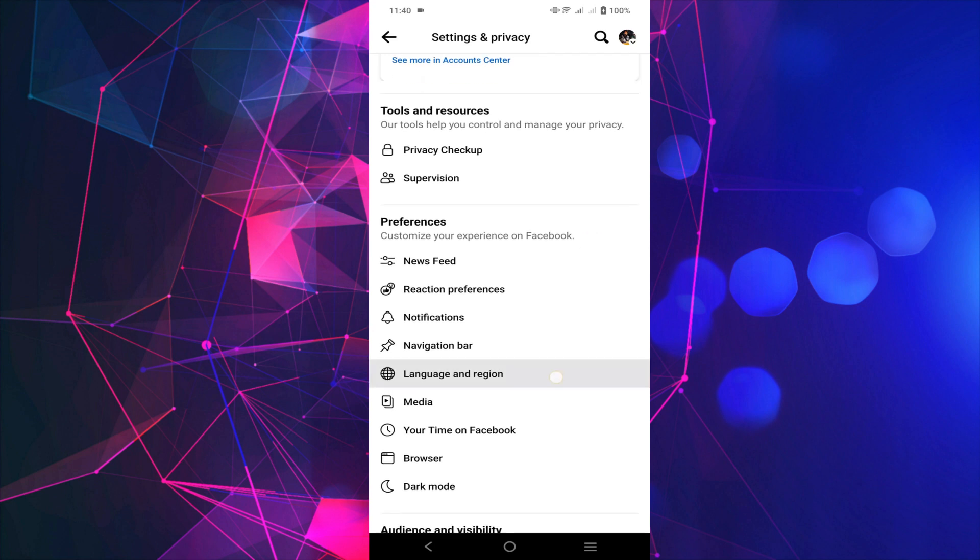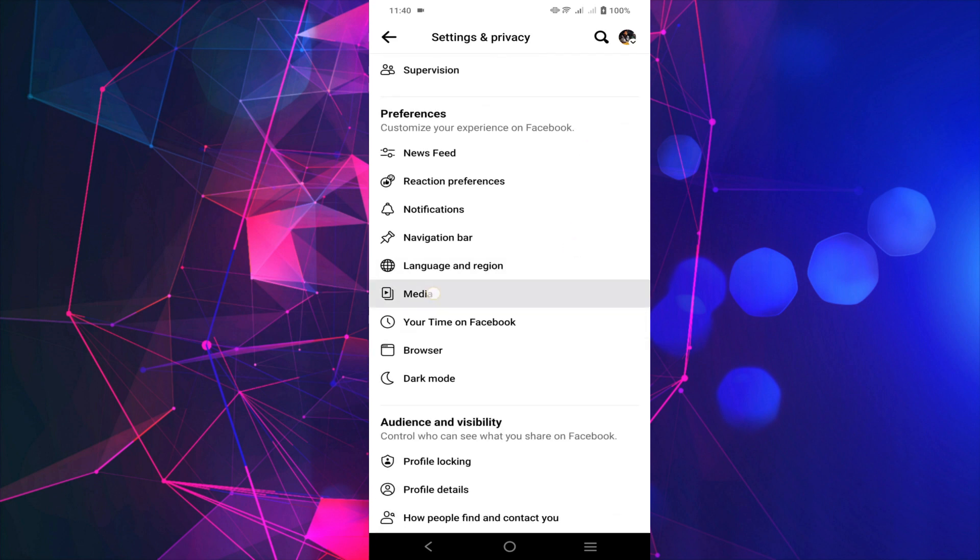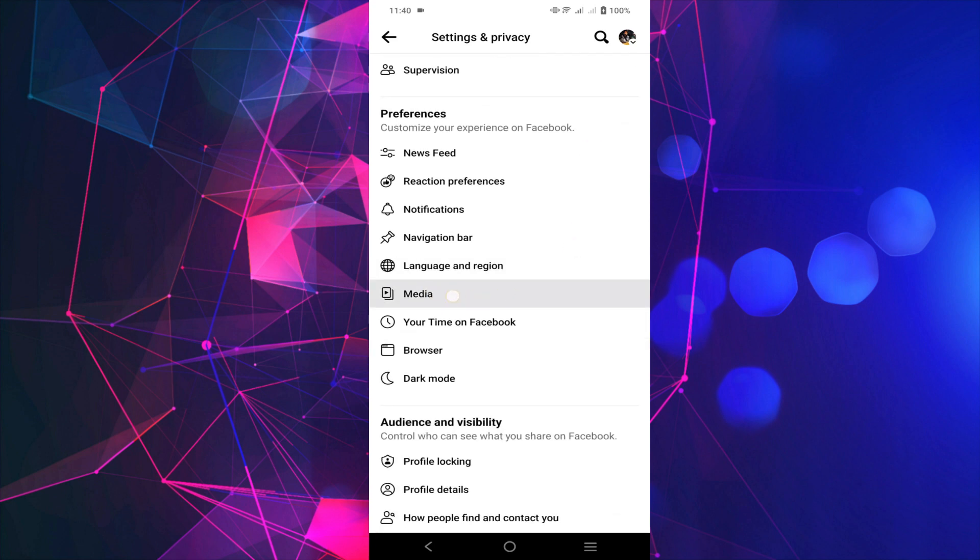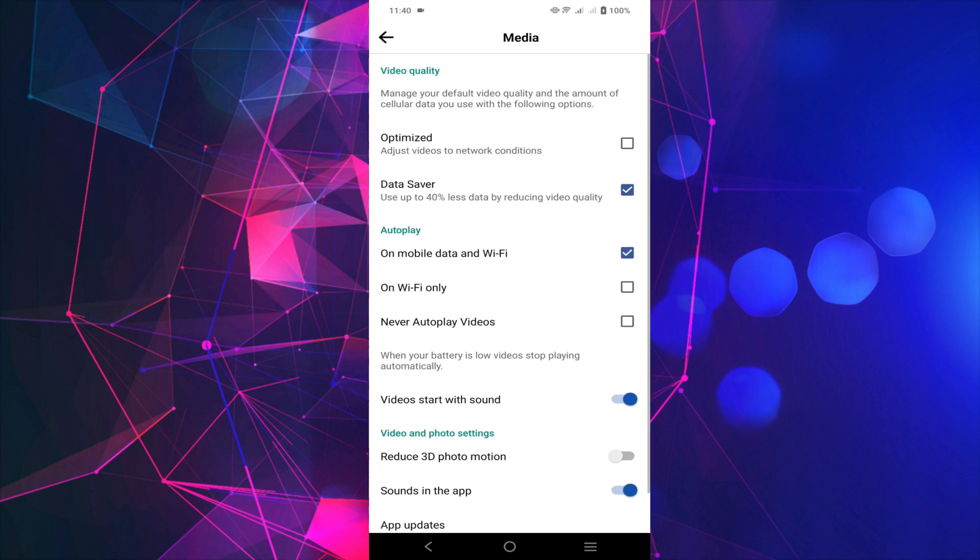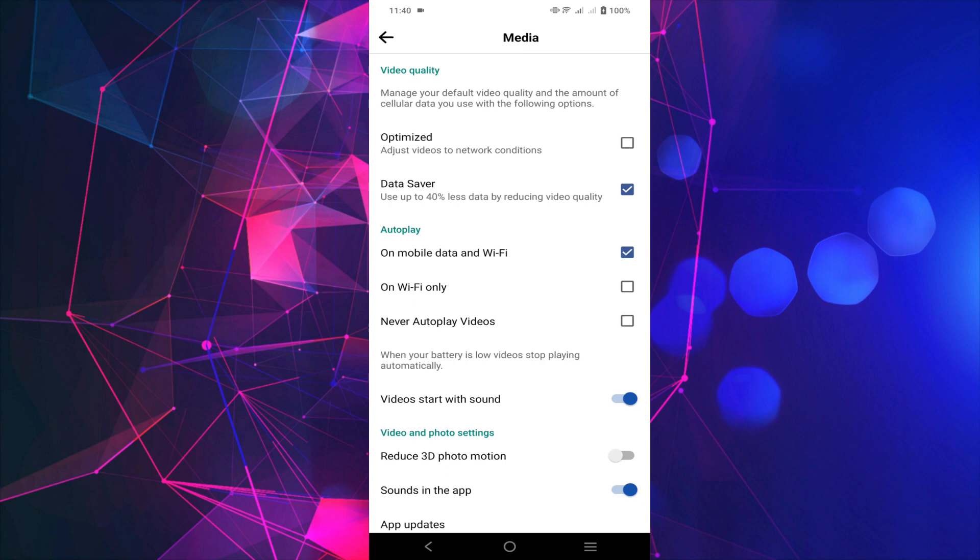Scroll down a little bit until you find the Media option. Click that option. Now on top of your screen you can see Optimize. Select that option, Optimized.